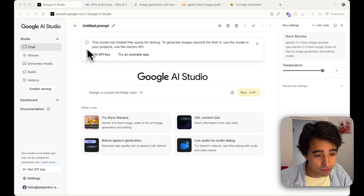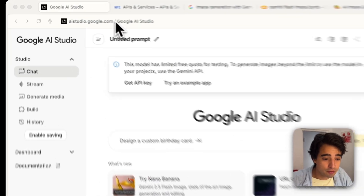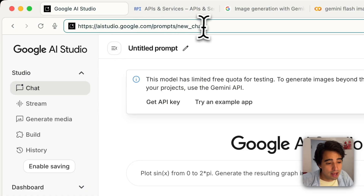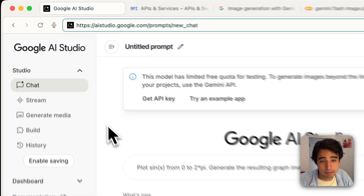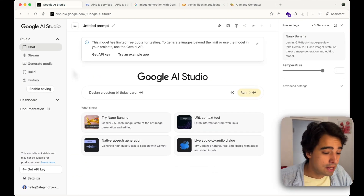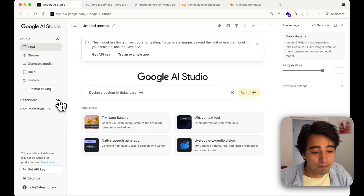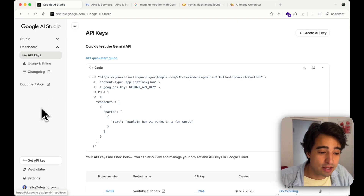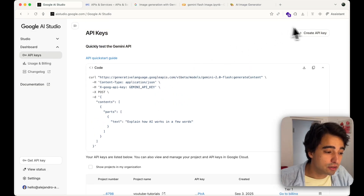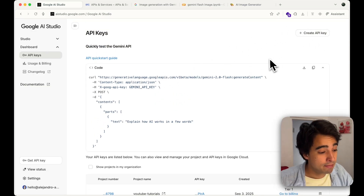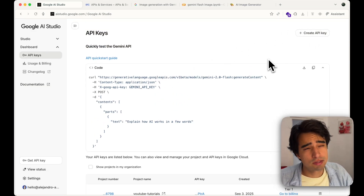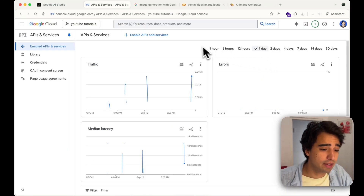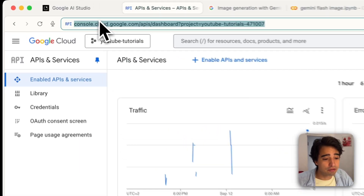The first thing you're going to want to do is come to aistudio.google.com, where you'll be prompted to create your own account. Once you're there, you're going to go to the dashboard, then go to API keys, and hit 'Create a new API key.'